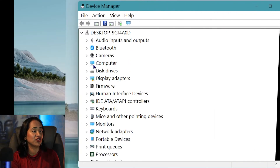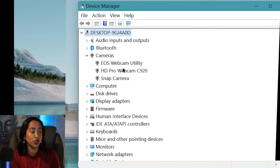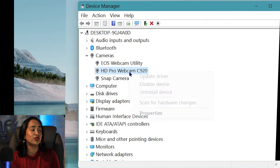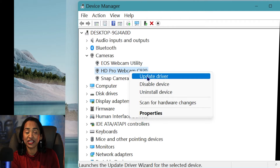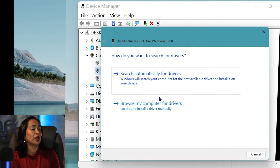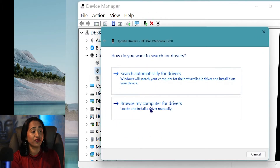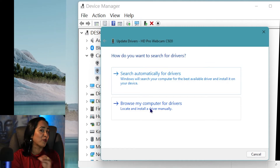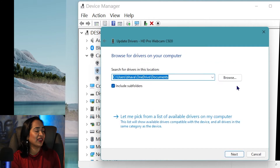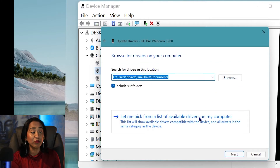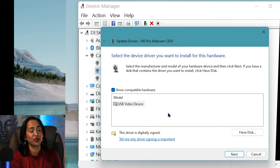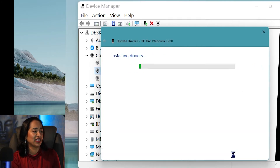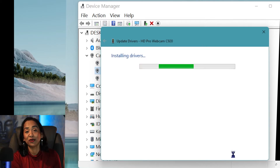Here under Device Manager, under Cameras, you will see your Pro HD webcam as soon as you plug it in. All you have to do is right-click and update your driver. I highly recommend browsing your computer for drivers — this works much better than automatically searching. I'm going to click 'Let me pick from a list of drivers available,' select USB video device, click Next, and it automatically updates the drivers.